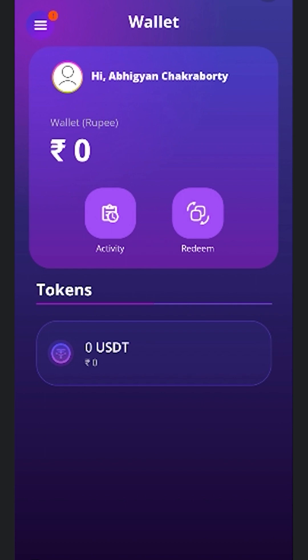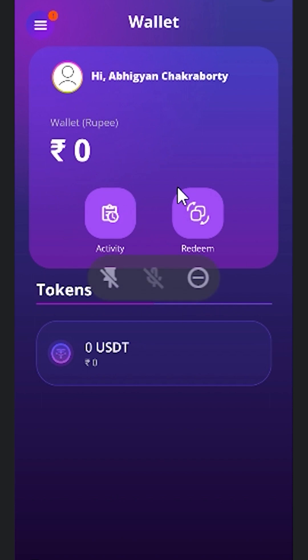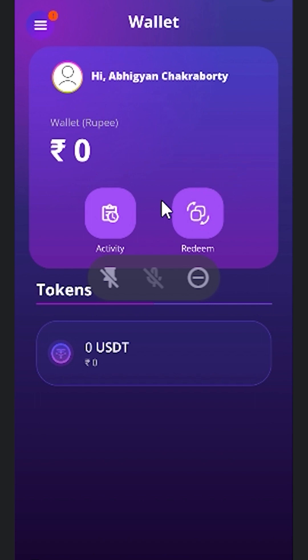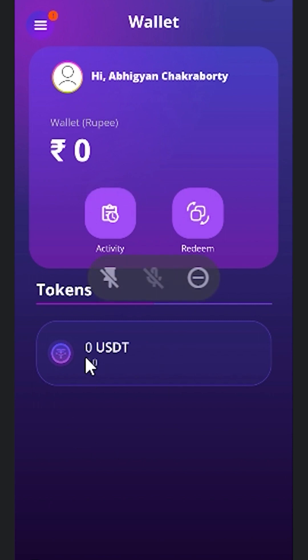First of all, you have to download this app from the Play Store. Once you download it, a screen will come where you have to enter your phone number, to which the app will be linked. Then the OTP will come, and once the OTP has come, you have to verify it on the screen and then you will be logged in to the app.